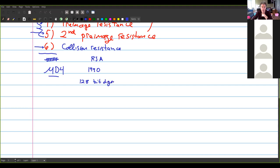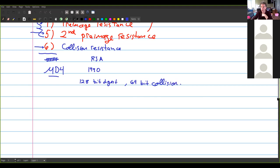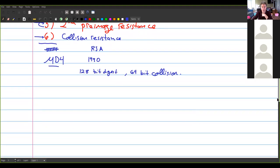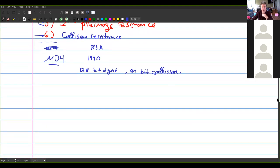A 128-bit digest seems insufficient now because with a 128-bit digest you only get 64 bits of collision protection, which is not adequate. The basic design of MD4 is an example of a hash based on something called the Merkle-Damgård construction, which we'll talk about in a moment. It has a lot of security problems, but it's been very influential in the design of subsequent algorithms.